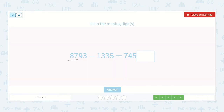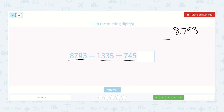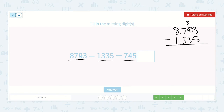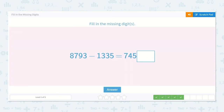Here we have 8,793 minus 1,335 is equal to 7,450-something. So 8,793 minus 1,335: 3 minus 5 — we can't do that, so we need to borrow. Now we have 13 minus 5, which is 8. 8 minus 3 is 5. 7 minus 3 is 4. 8 minus 1 is 7. So we have 7,458 — there's an 8 in the ones place.